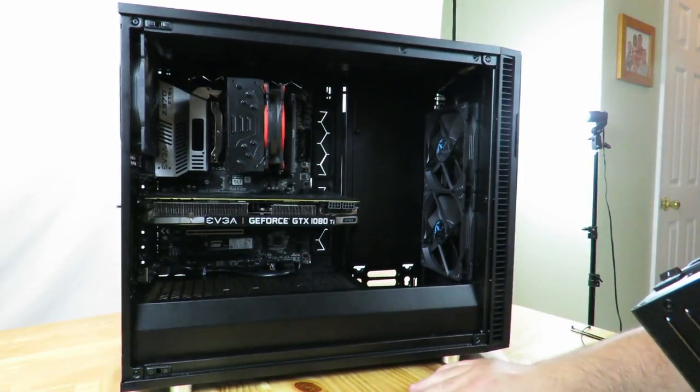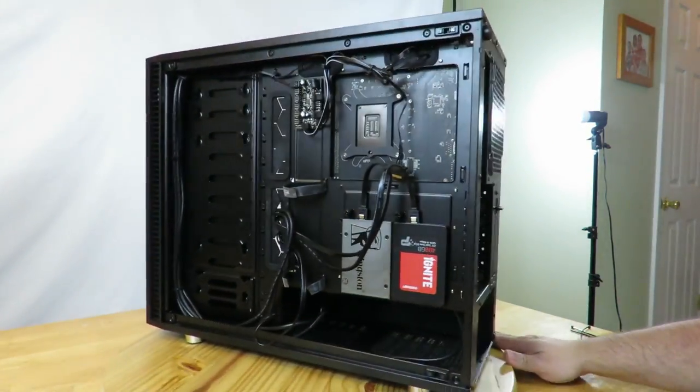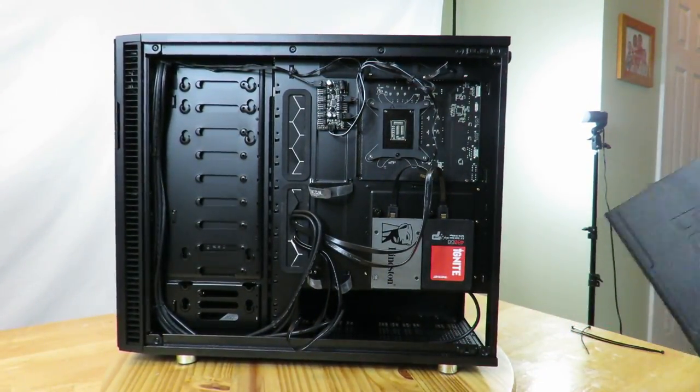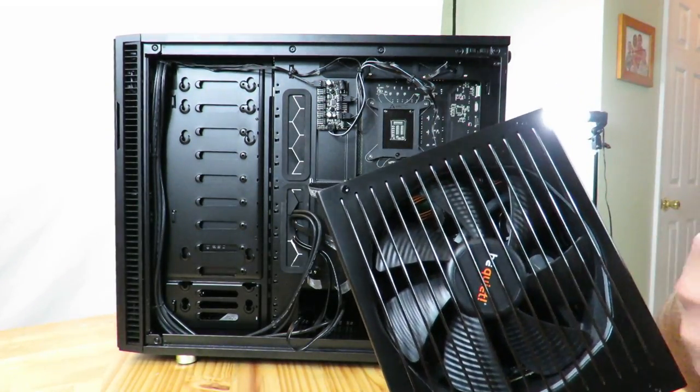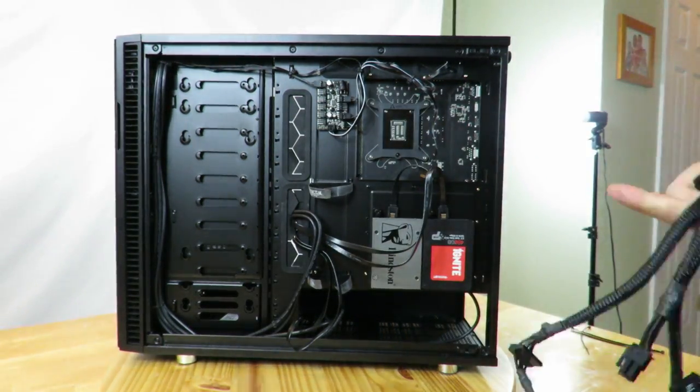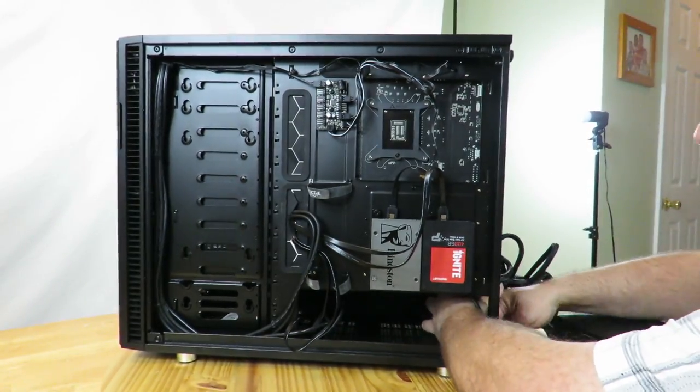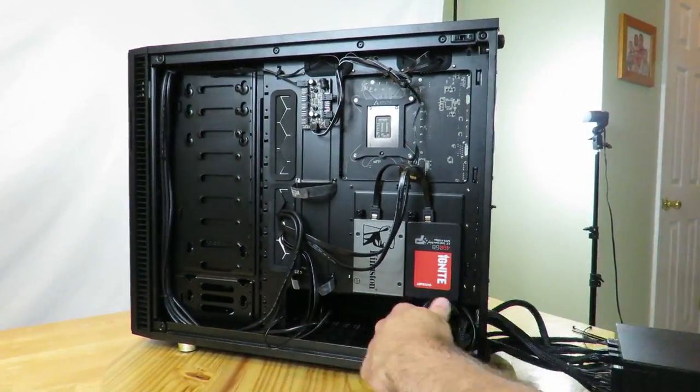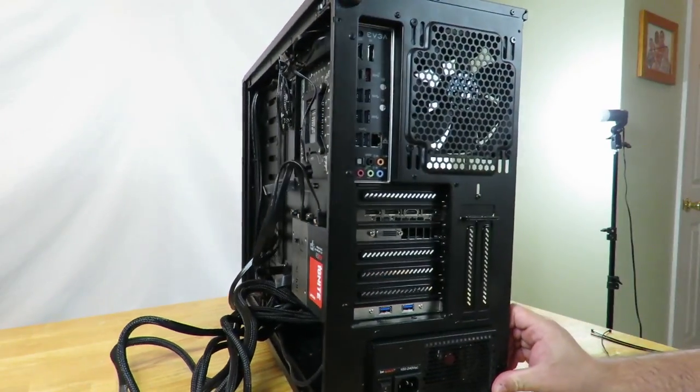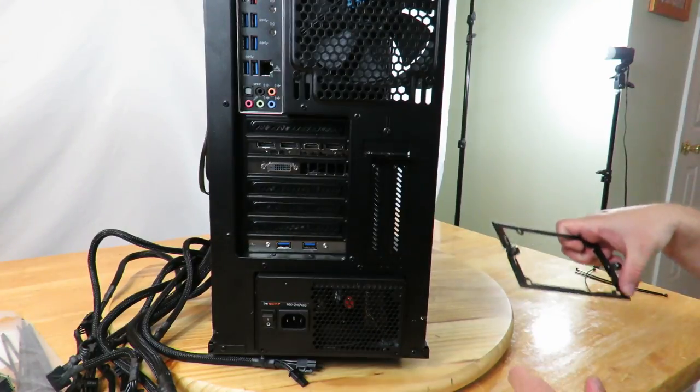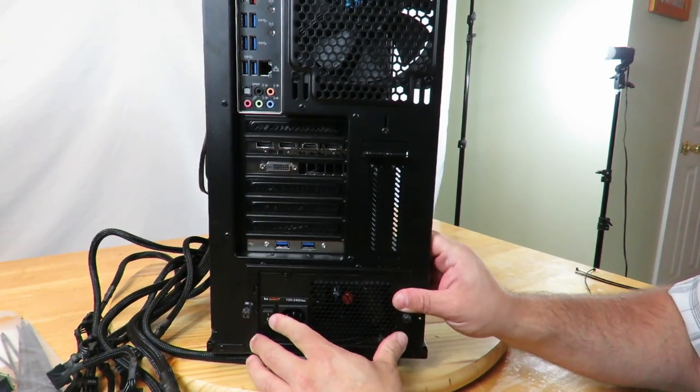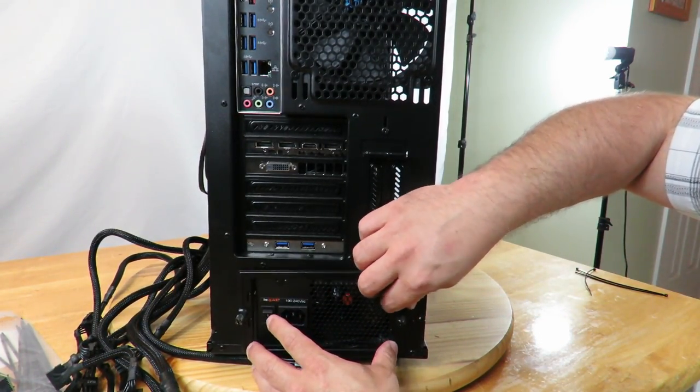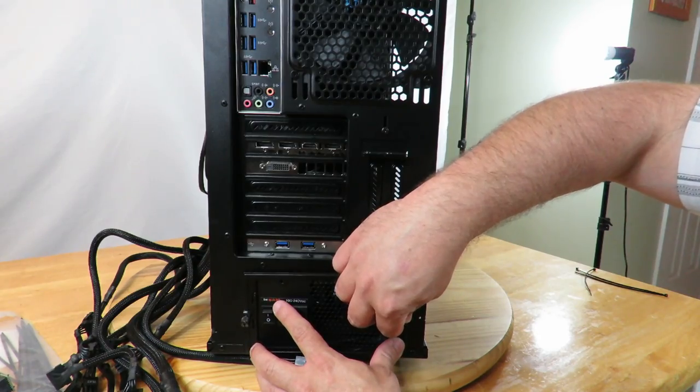So now I'm going to go ahead and slide it down here. I am going to be putting the fan base down. Okay, so now I'll just be installing the frame. This houses the power supply into the case itself.